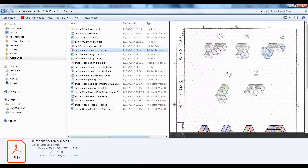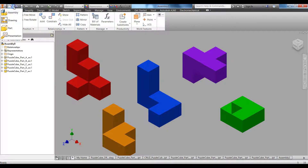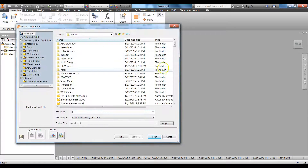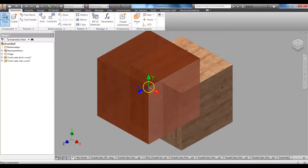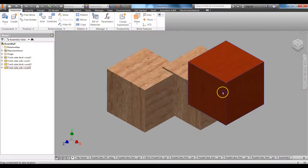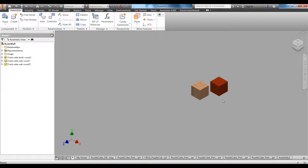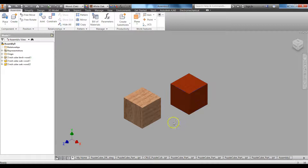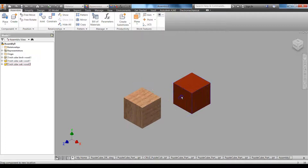Before that, I want to show you how this all works — just follow along, don't do anything. I'm going to place two parts. Here are my two cubes. This one's grounded, I can't move it. This one I can move around. And right here, this says Constrain.